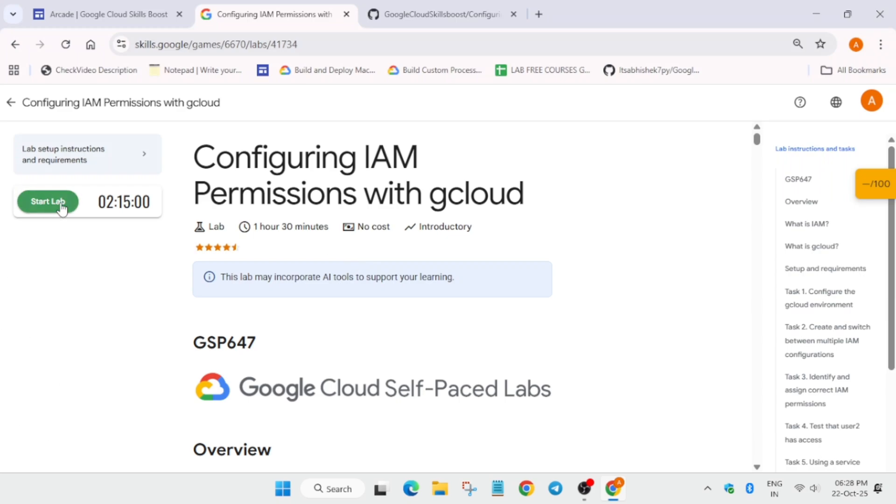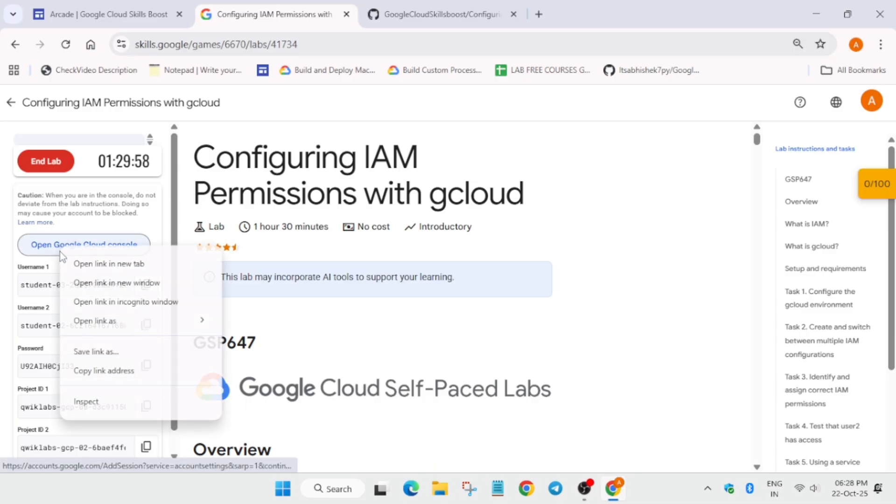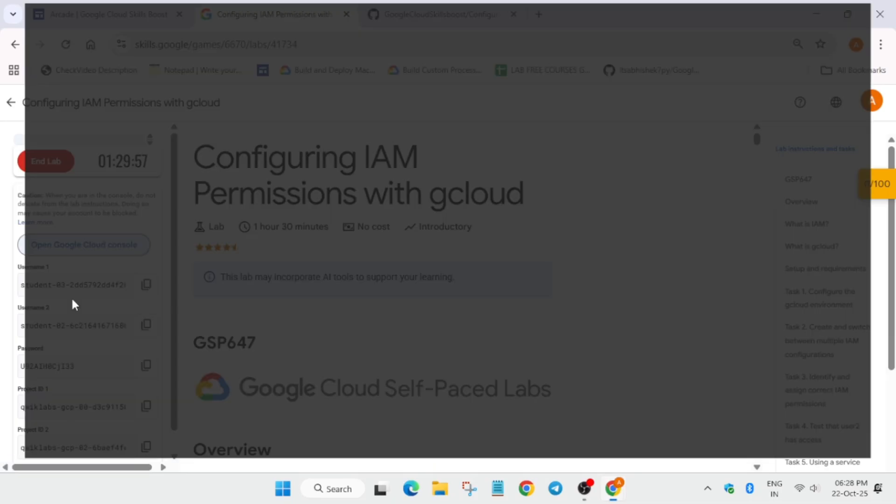Hello guys, welcome back to the channel. This video will cover this amazing lab. Simply click on start lab and open the console in an incognito window.